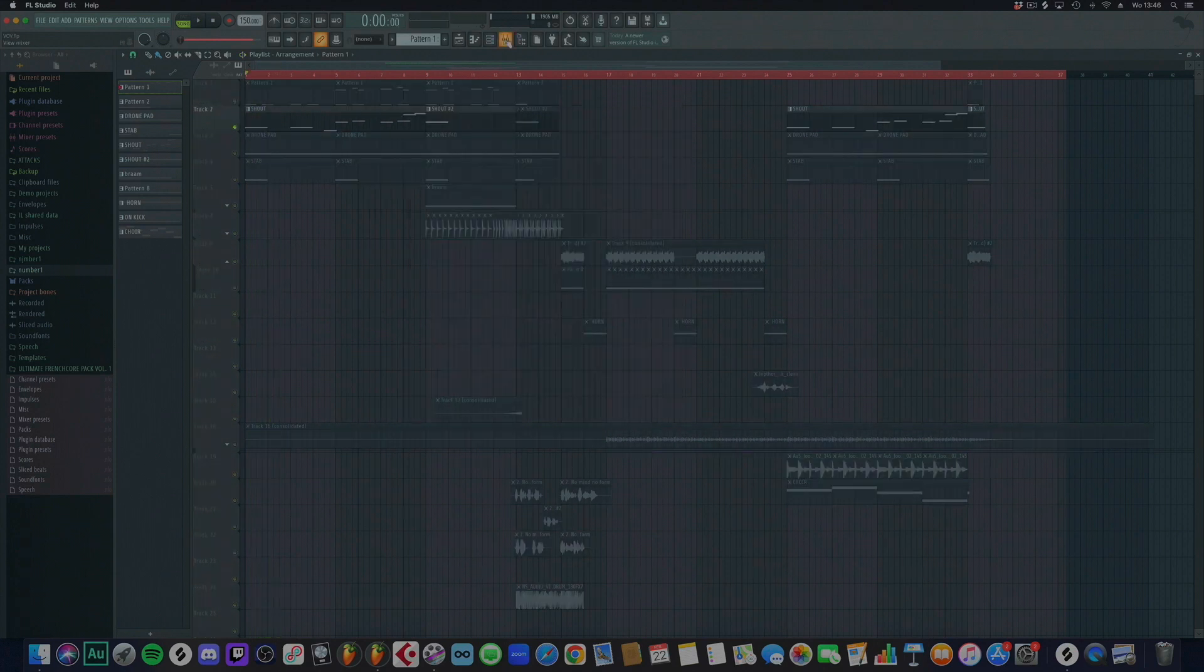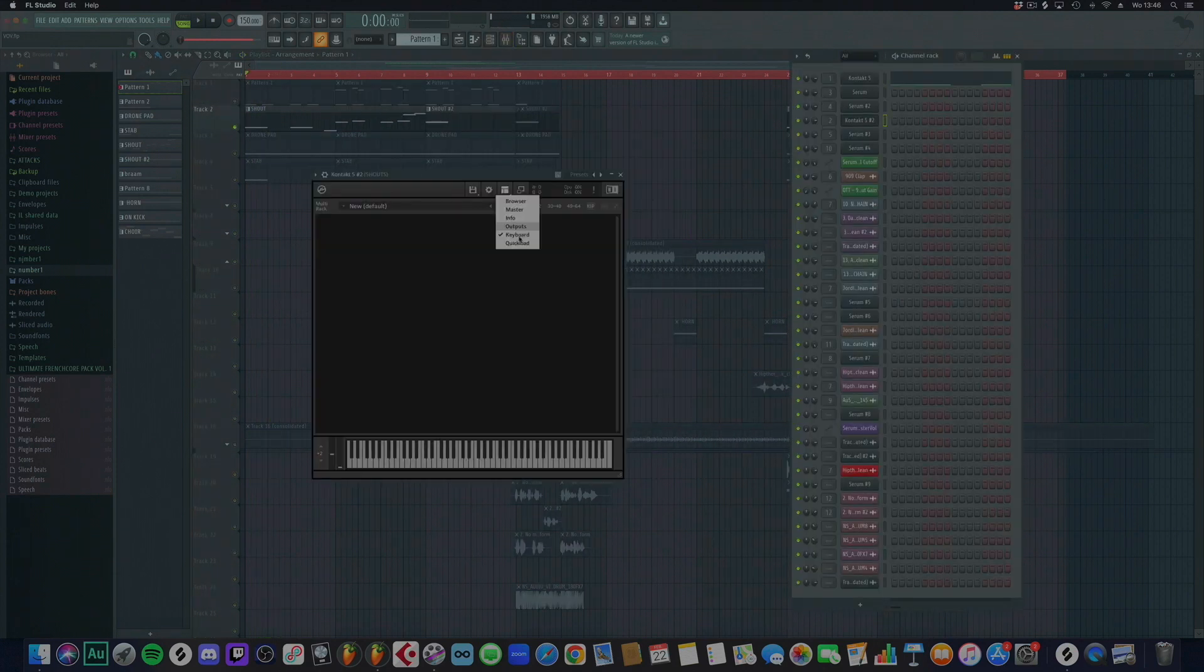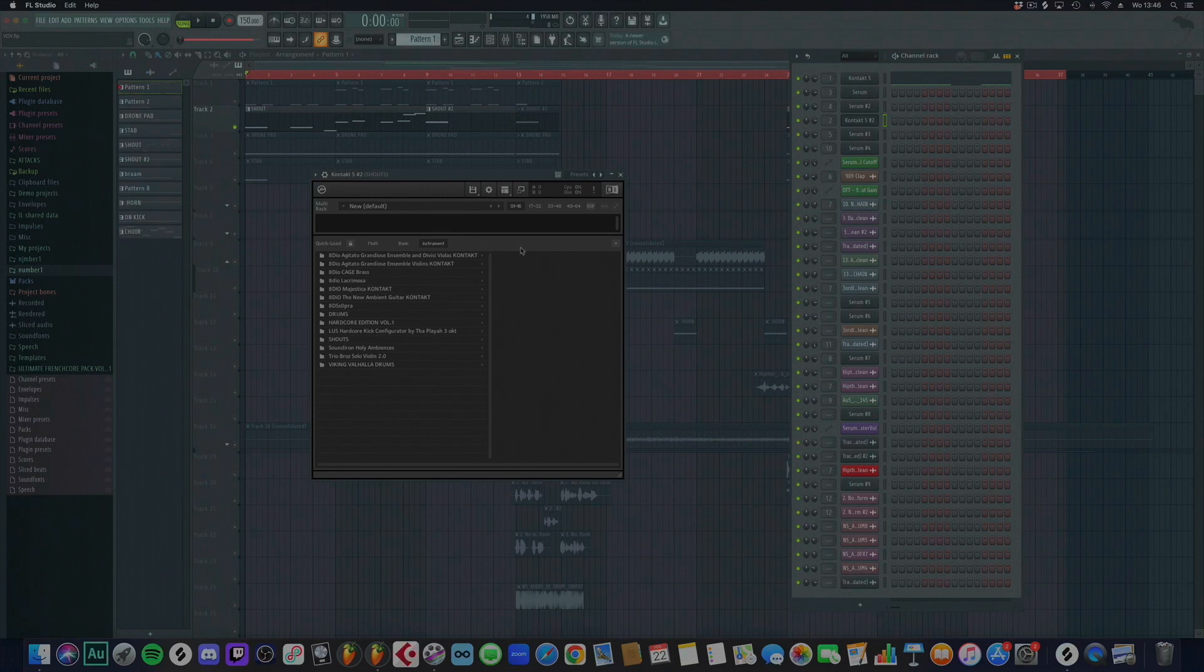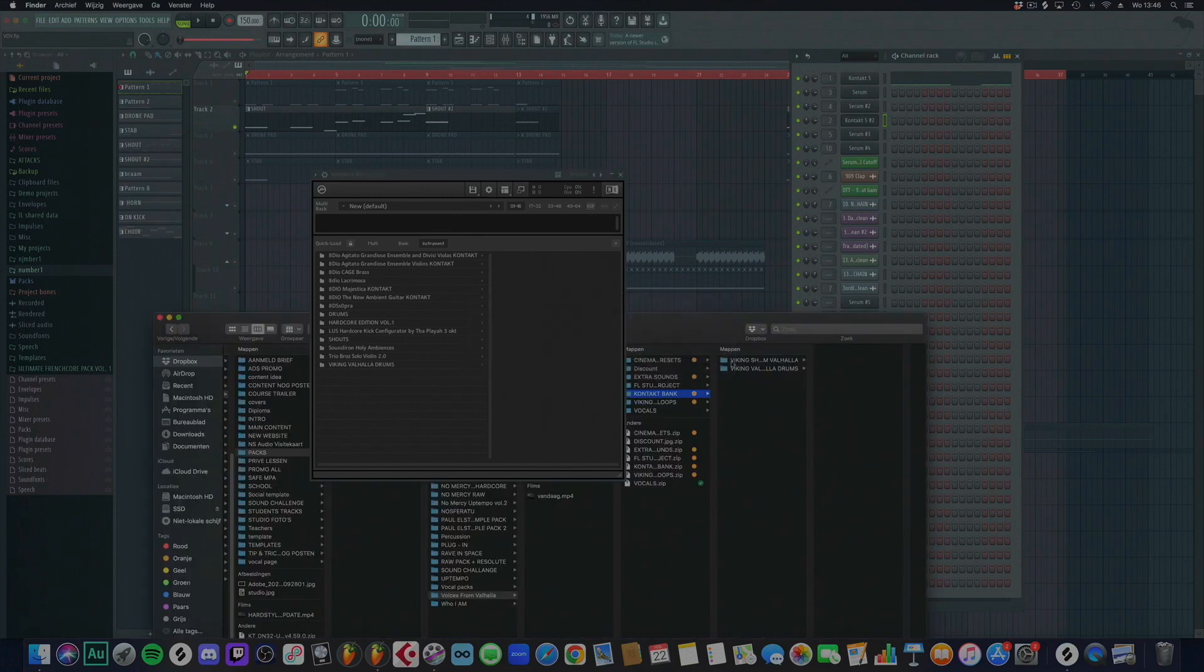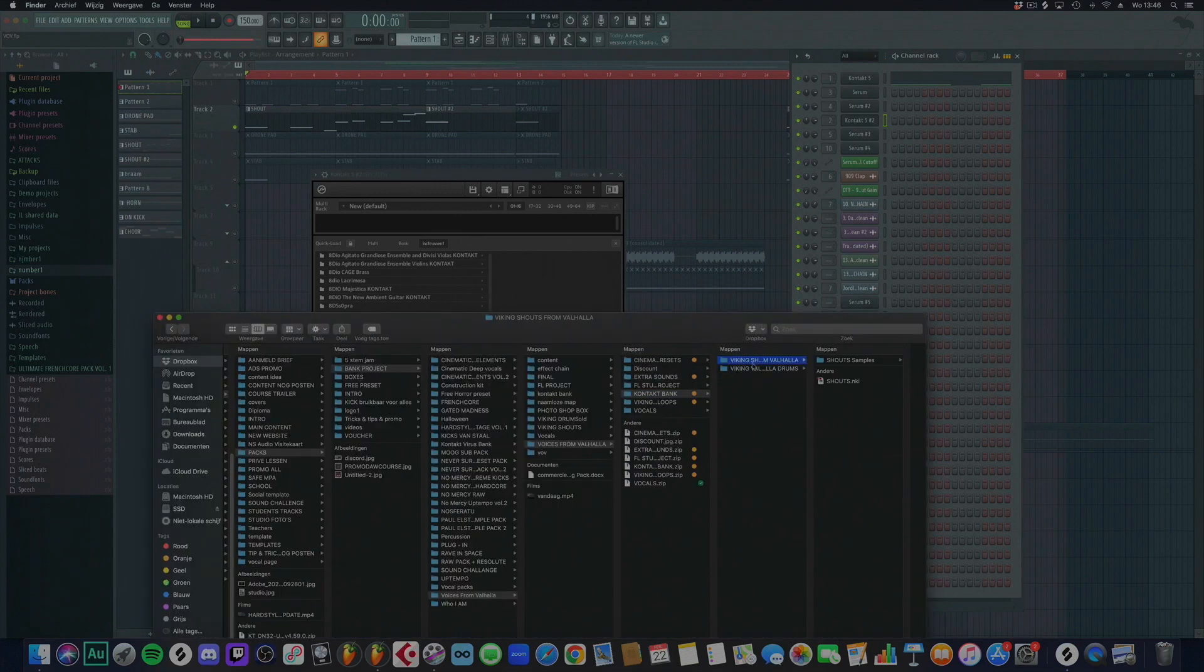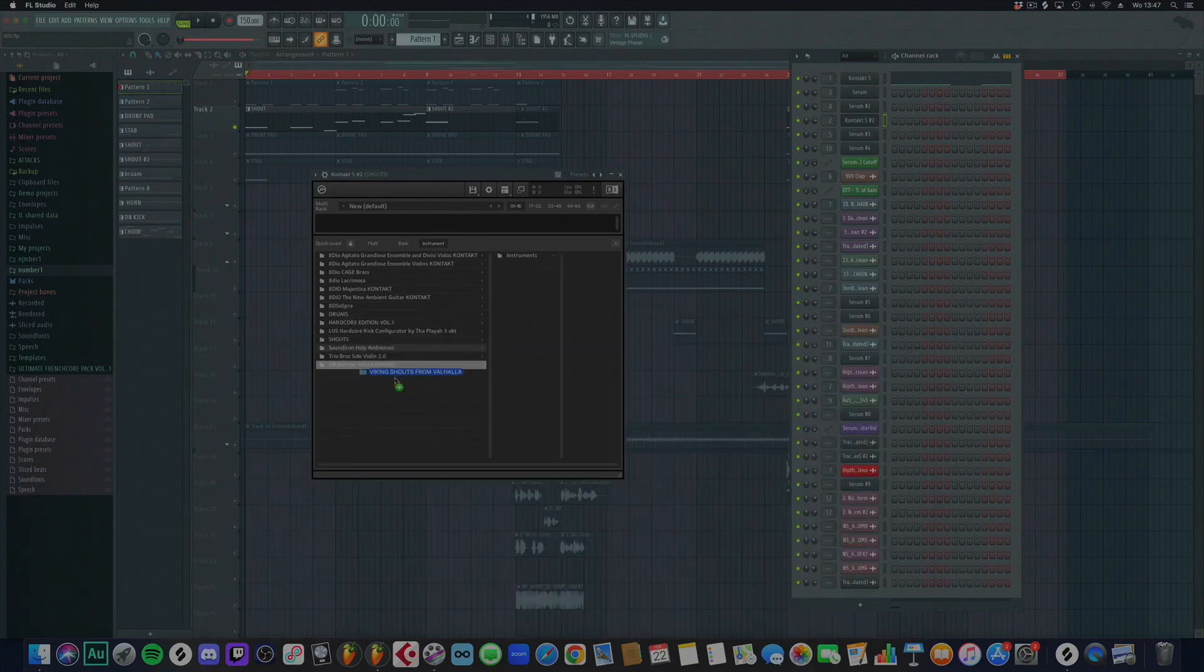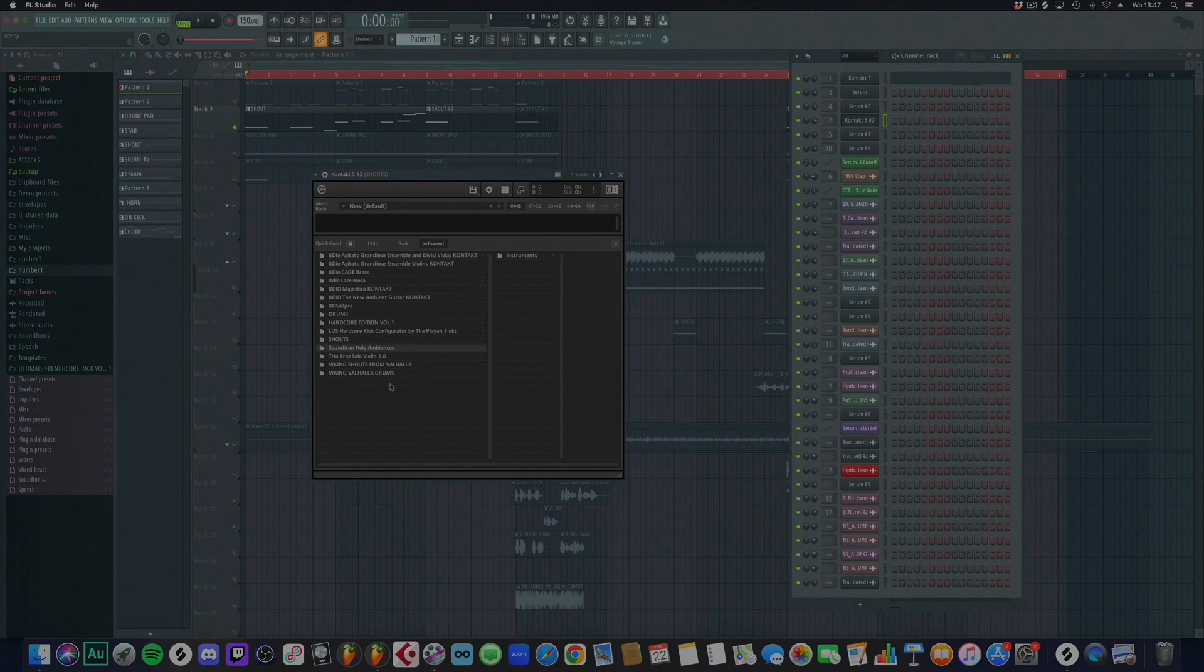Ooh, nice Viking drums. Next, we do the same for the voices. So if you open this free template you will get with the pack, you might need to do this. Double click again.